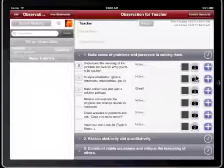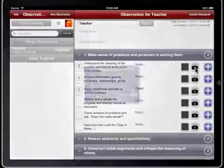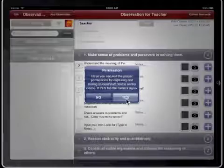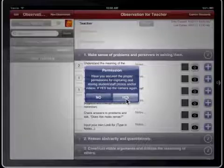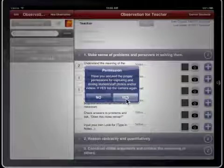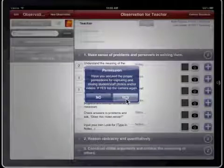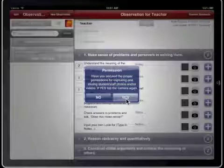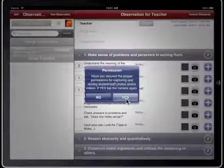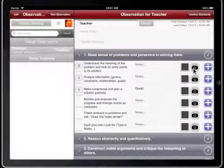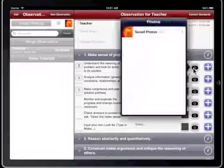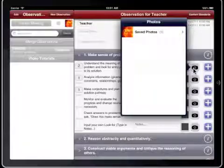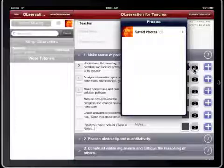Tap the Camera button to collect photographic artifacts of the observation. A confirmation alert will appear asking if you have secured the proper permission for collecting video or images and audio from the teacher and students. After confirming, tap the Camera button again. The permission alert only appears once per observation.